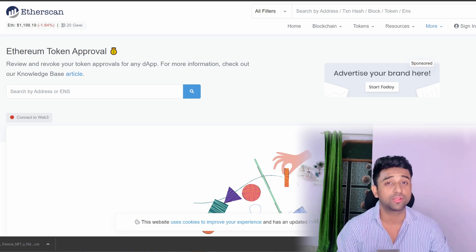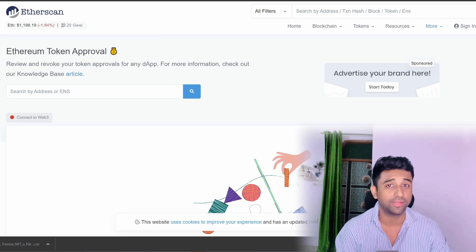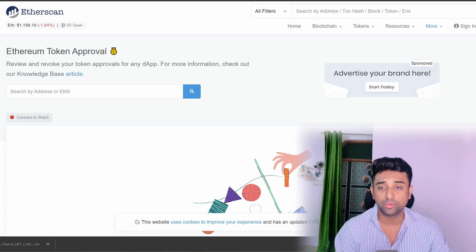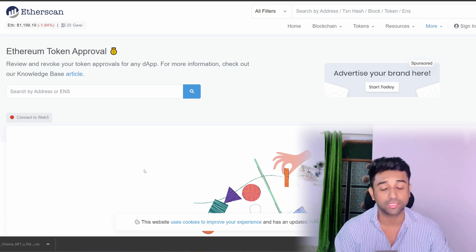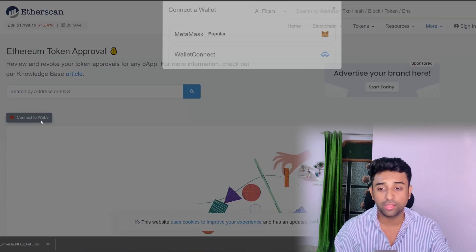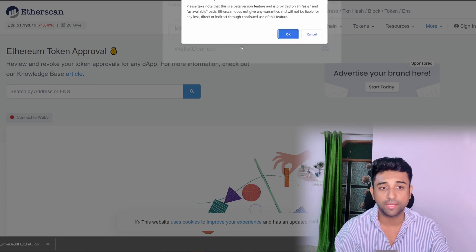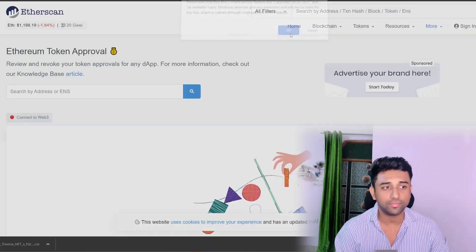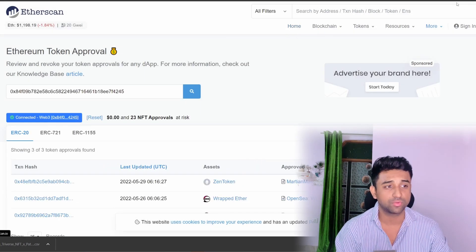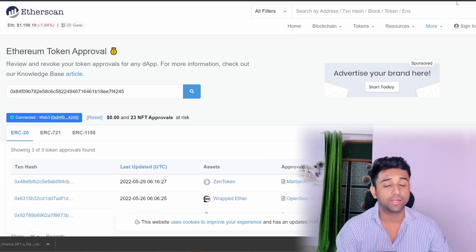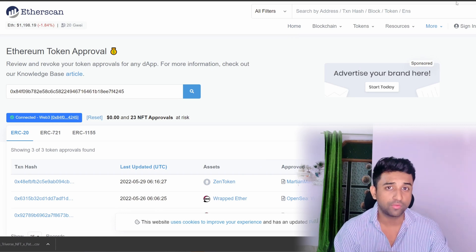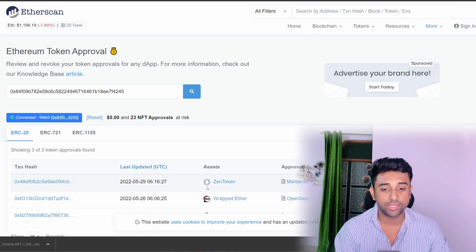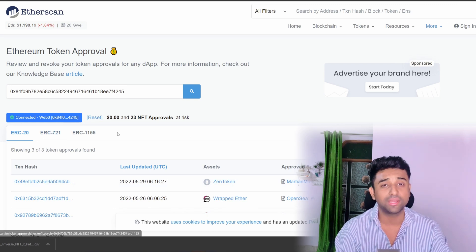What we'll do is go to etherscan.io Token Approval Checker and click on 'Connect to Web3' for MetaMask. Because I've already connected in the past it's not asking me for approval, but if you're doing it for the first time it will ask. Once you connect your wallet you'll be able to see ERC-20, ERC-721, and ERC-1155 tabs.